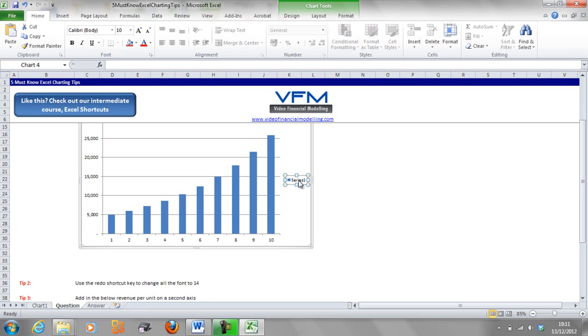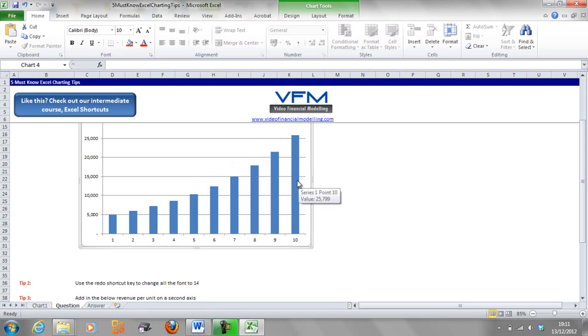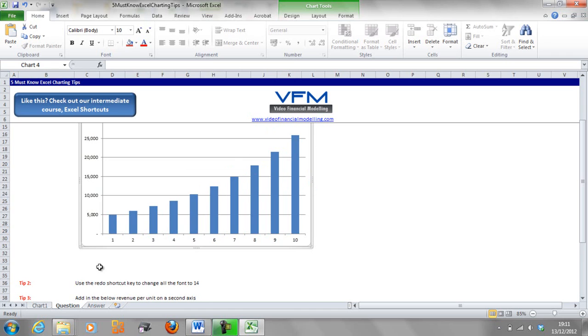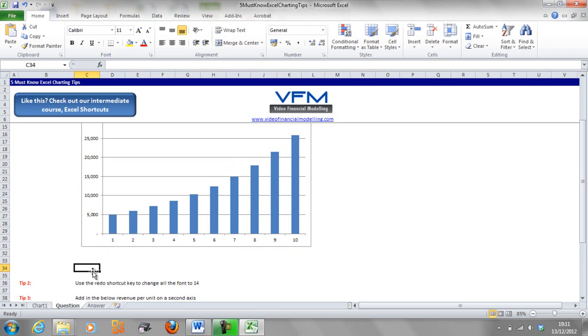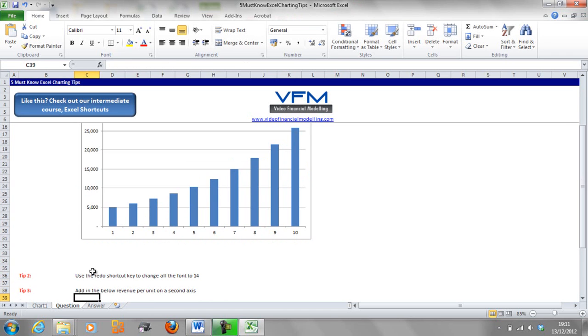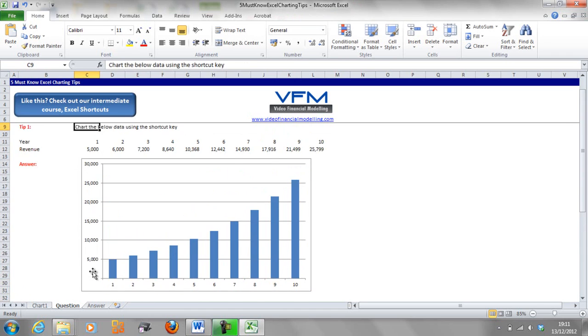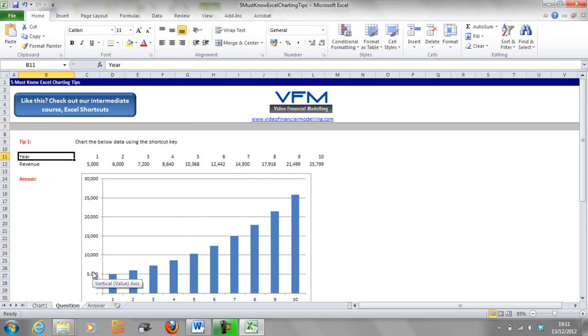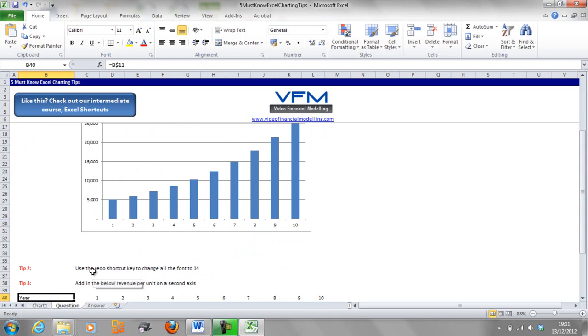We've charted that data now, so you can see the revenue sort of going up, not quite in a linear fashion but in an exponential fashion, albeit relatively slowly. Now we're going to do a few fancy things to it using the next few tips.